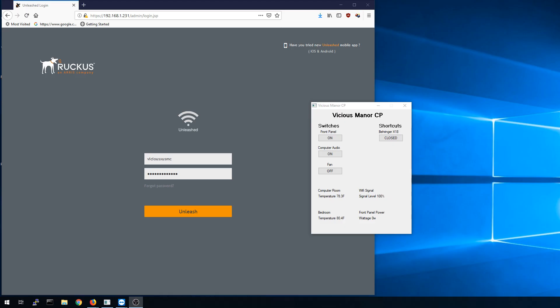Hello everybody and welcome to a brand new video. This is Vicious and today we're going to be going over a technical demo of the Ruckus Unleashed firmware.